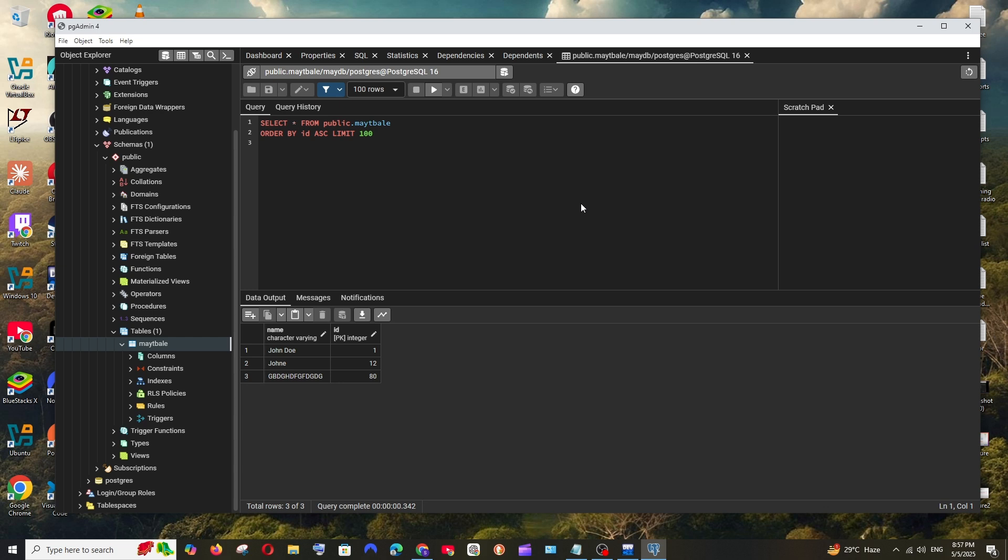Hey everyone, in this video I will be showing you how to manually add data in your pgAdmin PostgreSQL database. So let's get started.